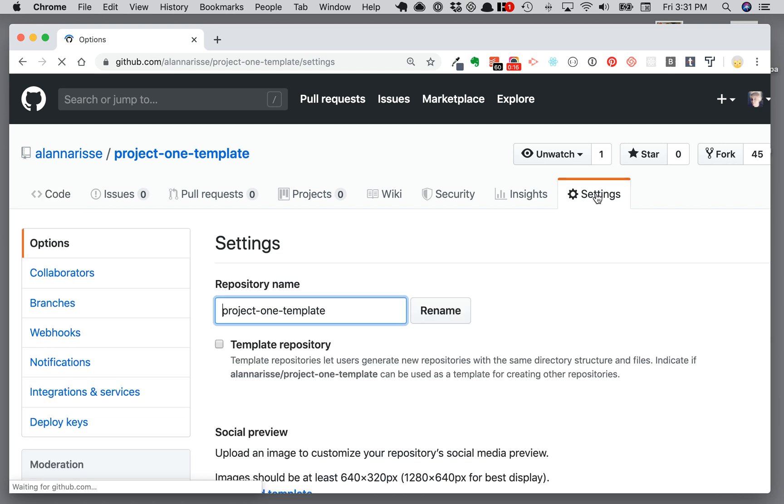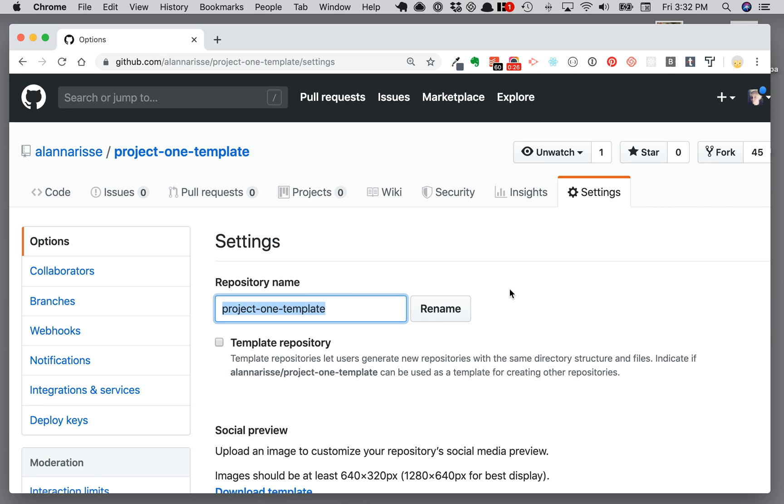This is where you can change the name of your project. It should update in GitHub Desktop no problem, so if you want to rename that, this is a good time to do that.